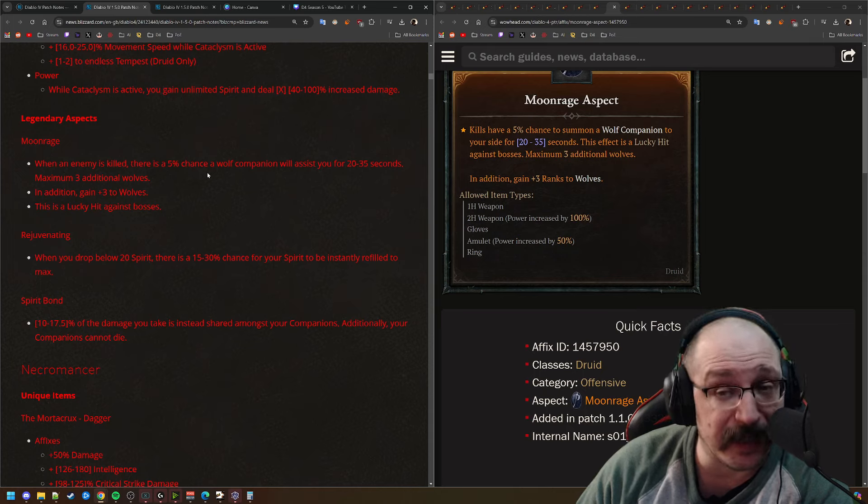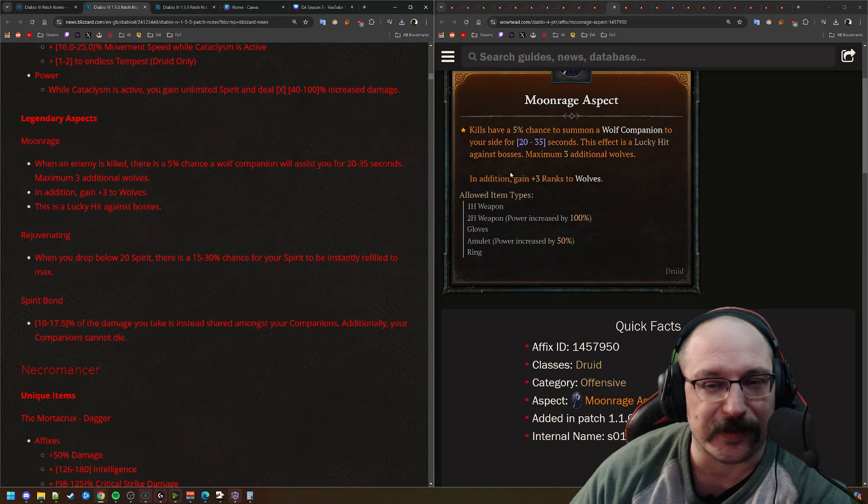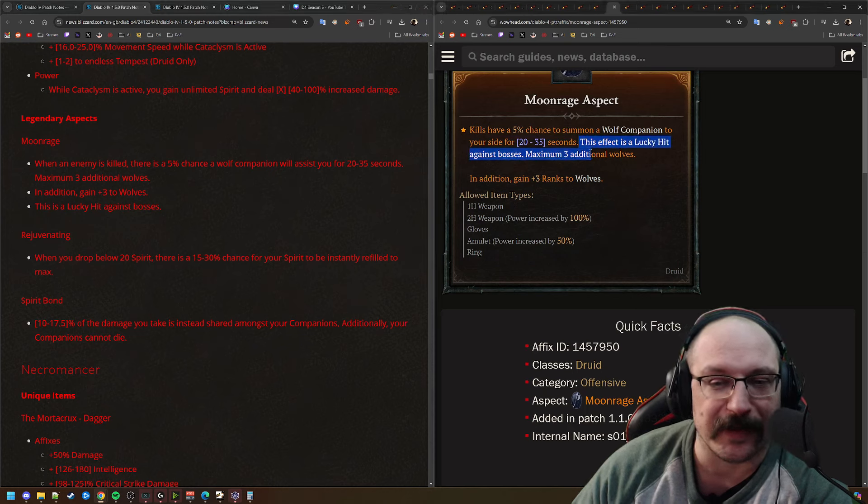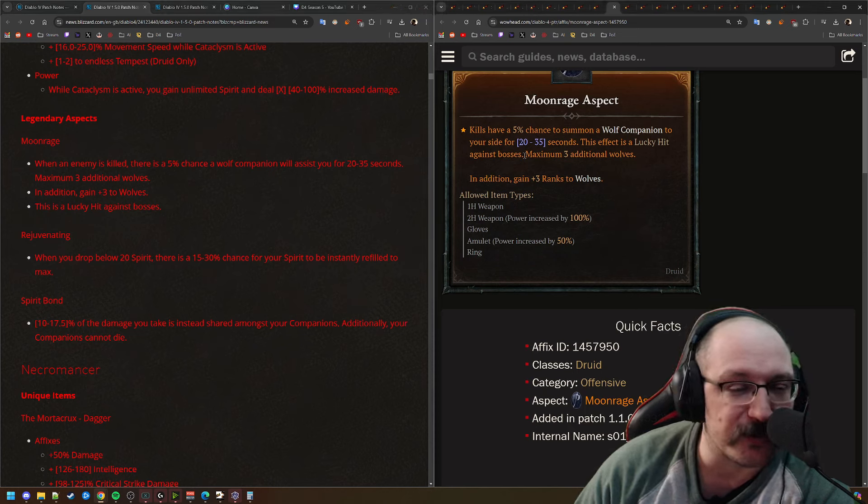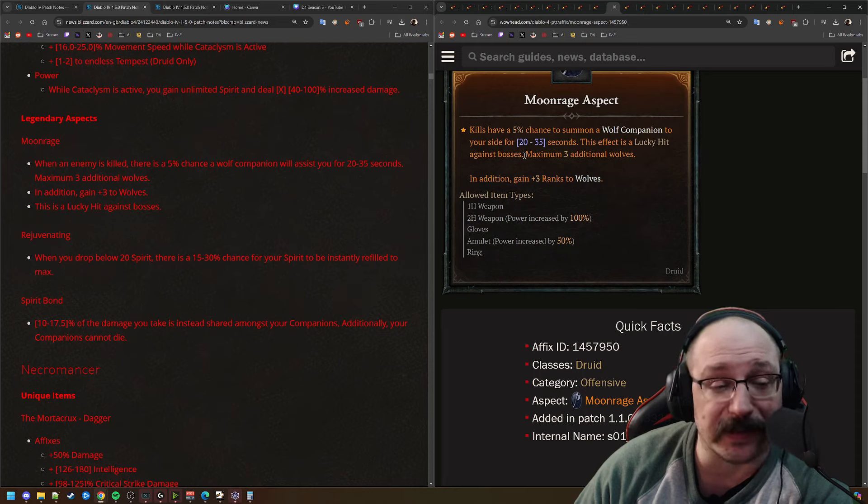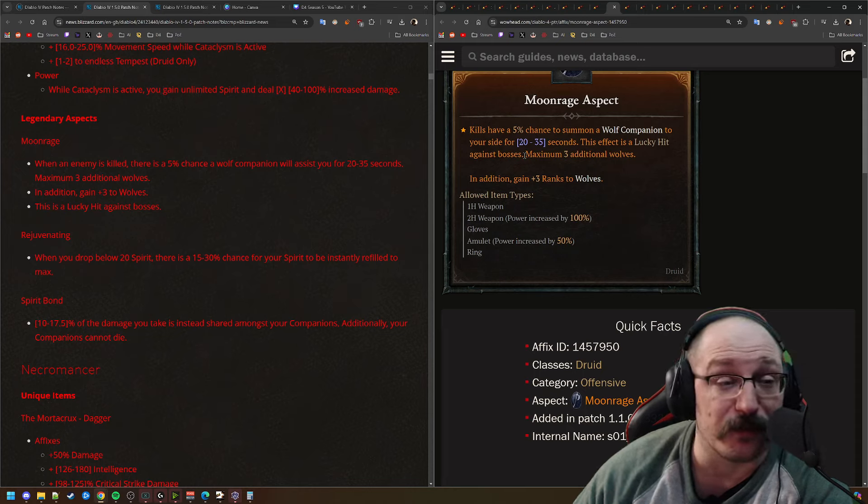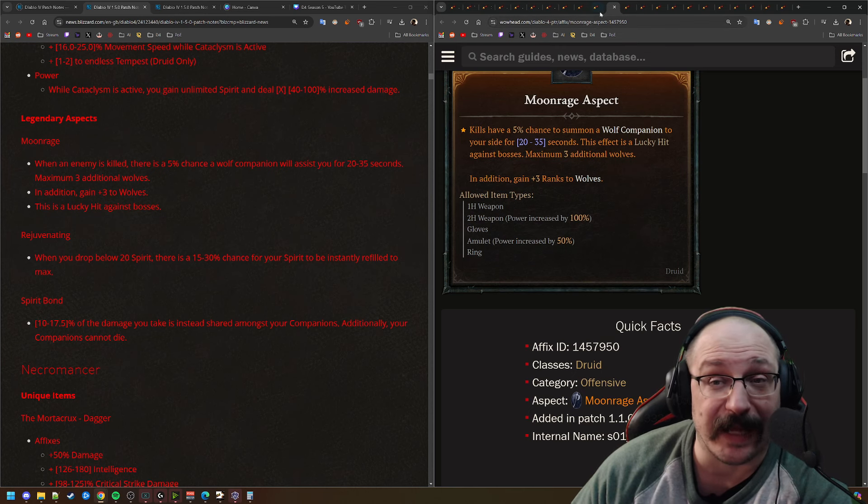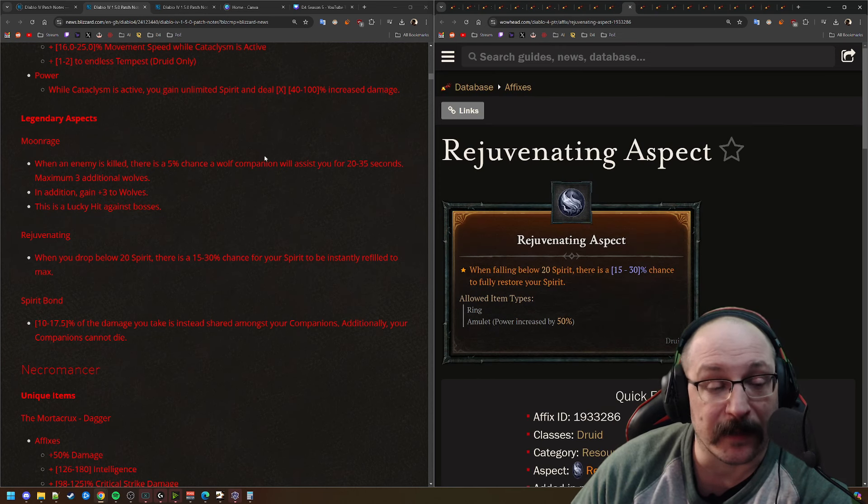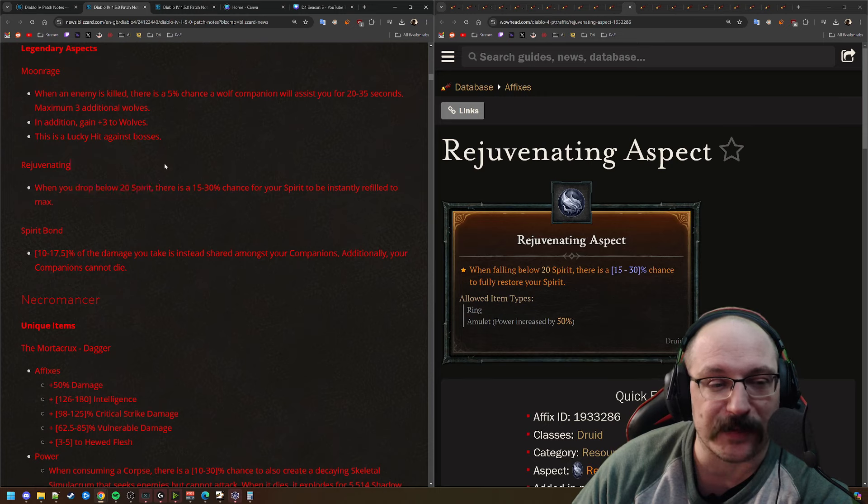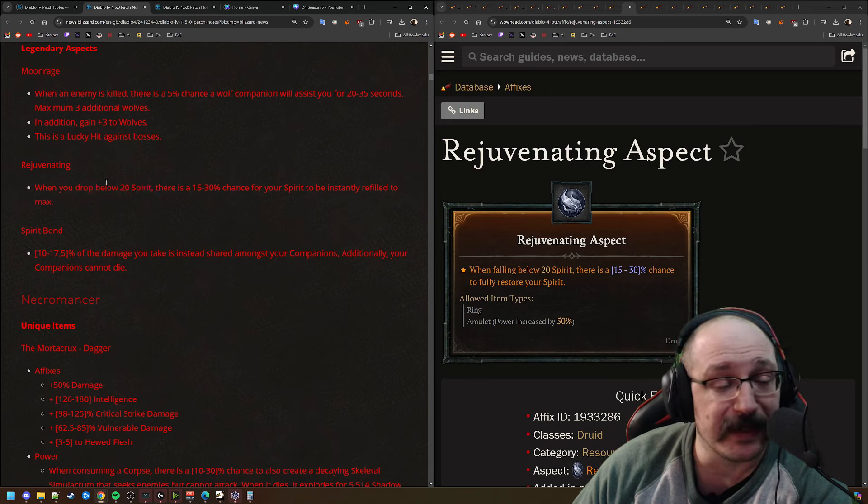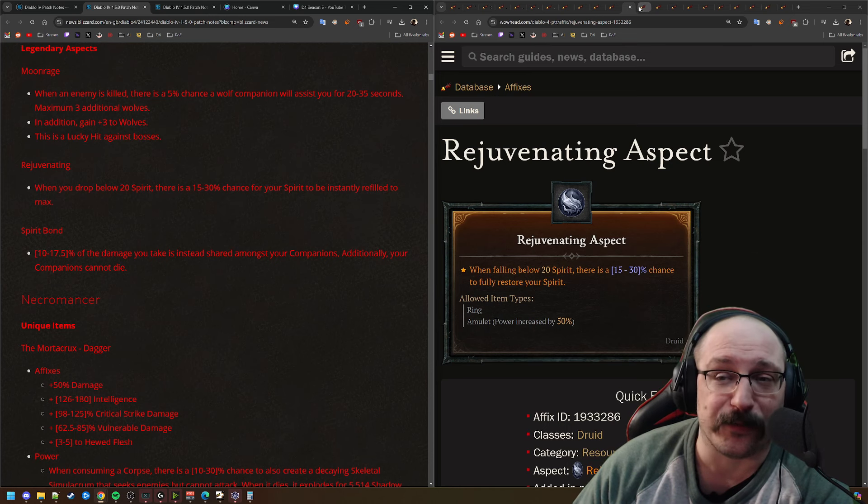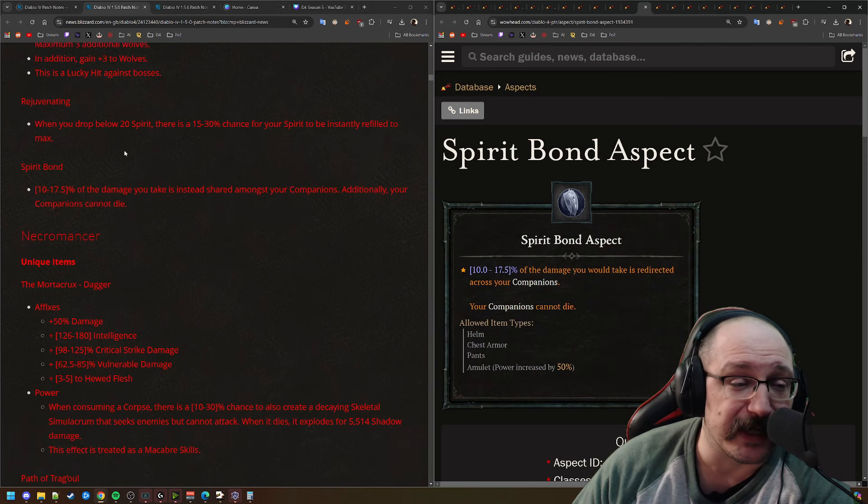Next up, we have Moon Rage. So when an enemy is killed, there is a 5% chance to summon a Wolf Companion that will aid you for 20 to 35 seconds. And now this also has a lucky hit. It always had a lucky hit against bosses. I just missed that previously. So it's not really much change from what was on the PTR. I think this is definitely interesting. If you're going to be doing Wolf Companions, we'll see if that's an actual build this season.